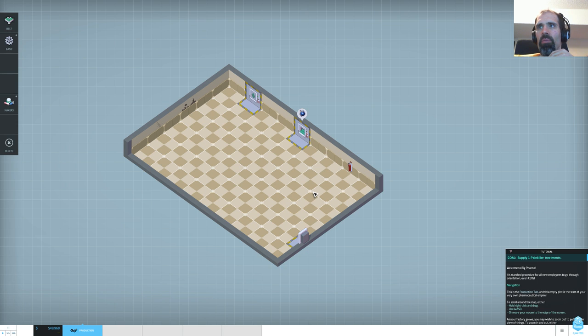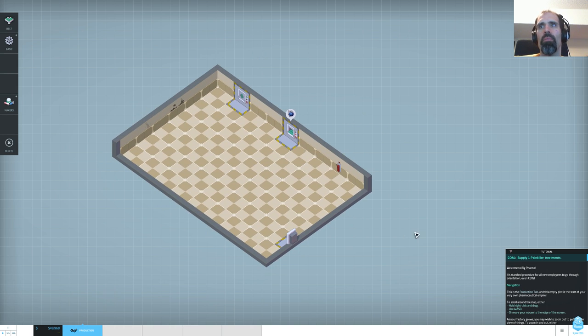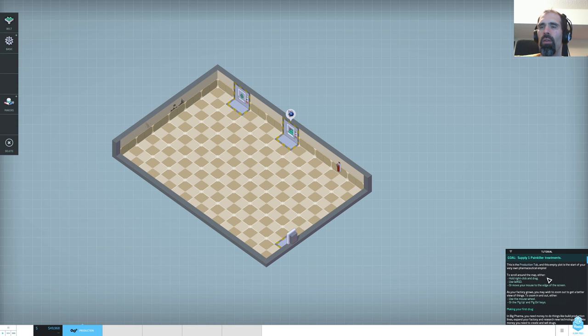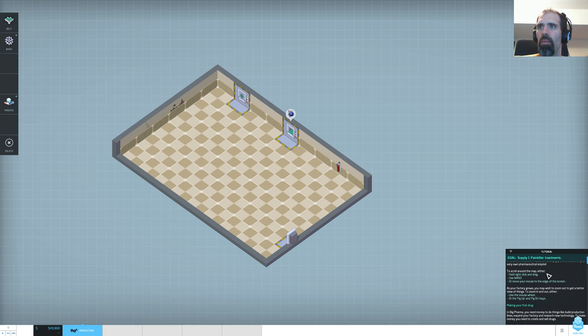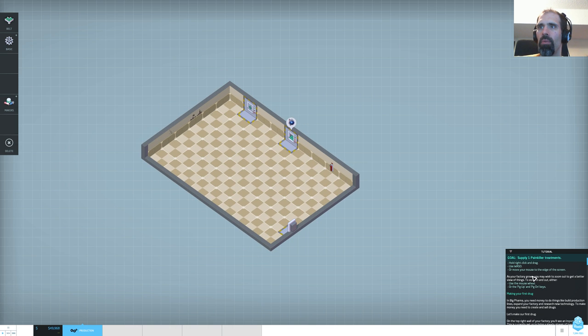Supply one painkiller treatment. Only big pharma, standard procedures, navigation, WASD, mosaic screen. Perfect. Done. Tutorial completed. Oh, okay. Page up to zoom.